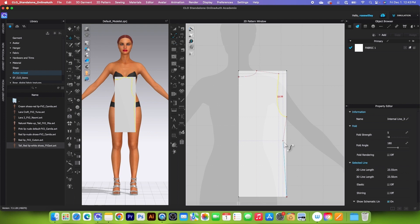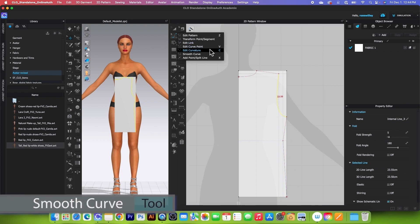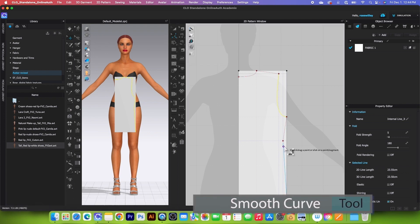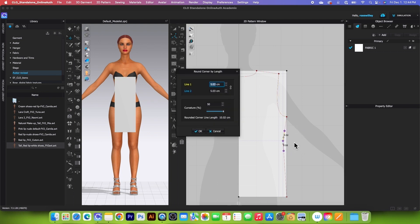For the waist, use the smooth curve tool. Click once, then drag it out. Right-click, click on the link icon, type in 7, and click OK.